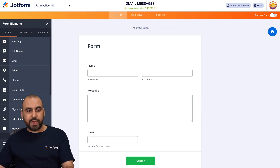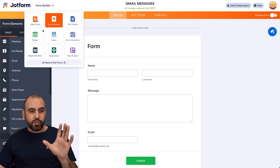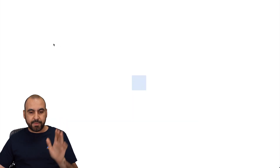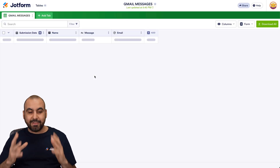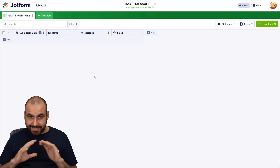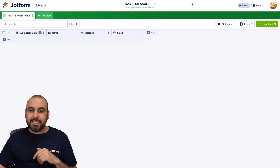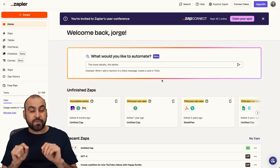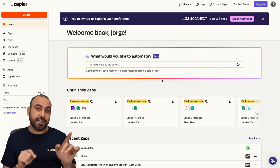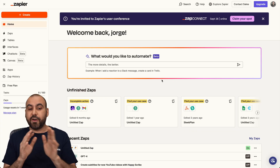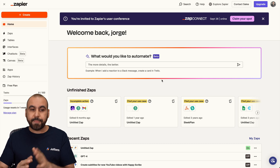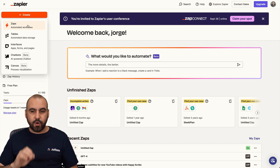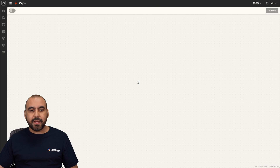That's the form that I've just created. If I go to job form tables right now, it's going to be empty because I haven't sent out any data. So now we're going to jump into Zapier because this is going to be the bridge from our other applications to job form tables. Let's go ahead and create a new zap.